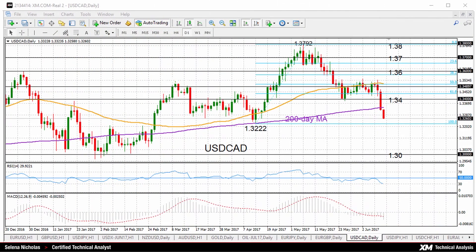Hello, welcome to today's technical analysis. It's Tuesday, June 13th. I'm Celina Nicholas, technical analyst at XM.com.